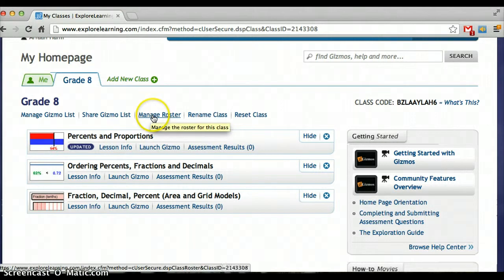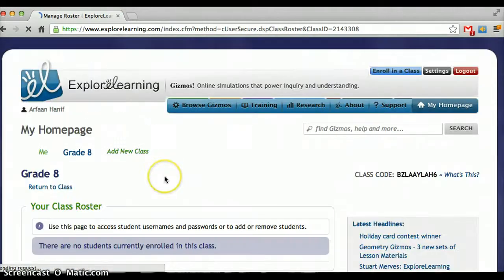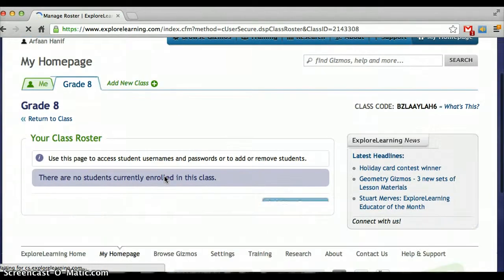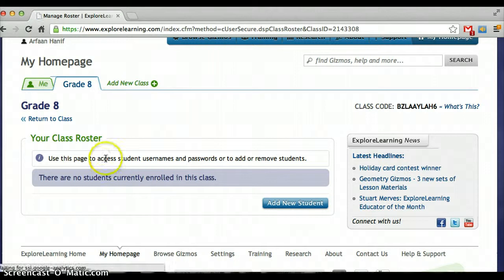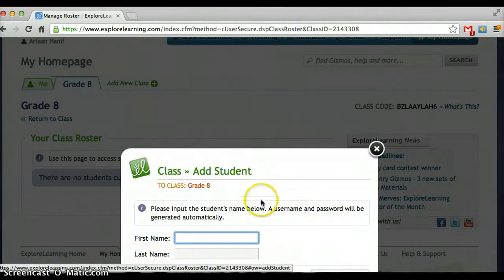I'm just going to click on Manage Roster. There aren't any students currently enrolled, so I'm going to come over here to Add New Student.